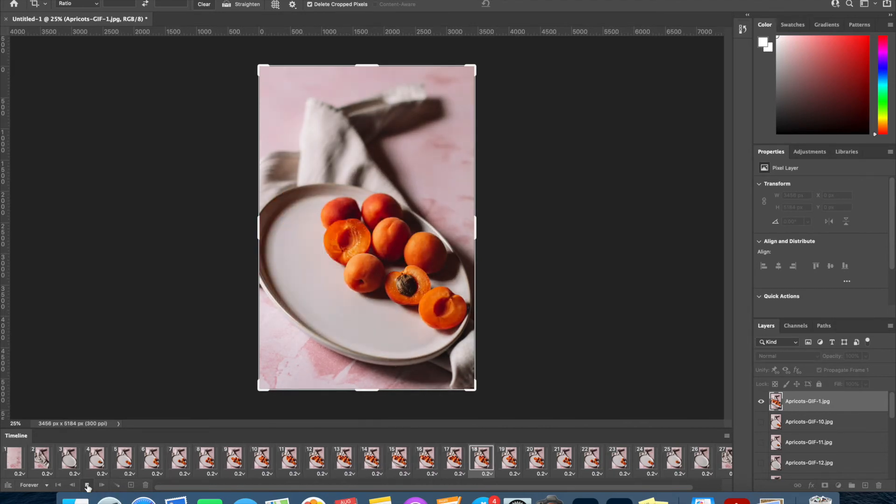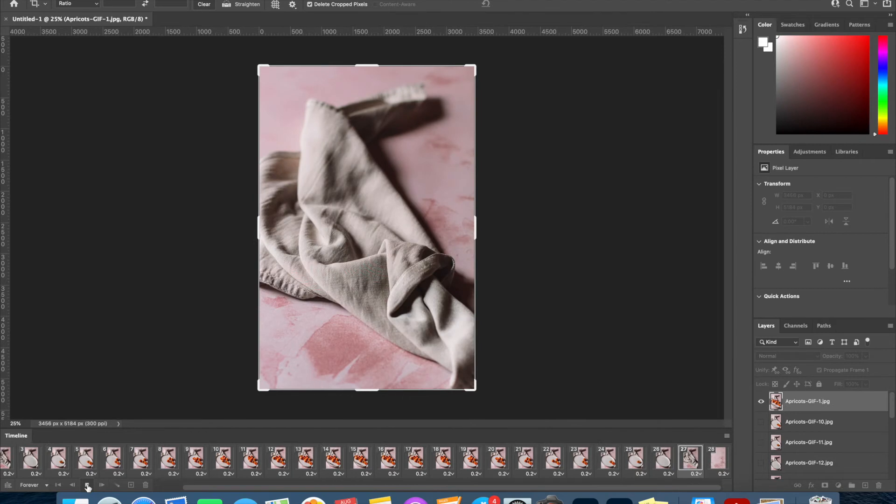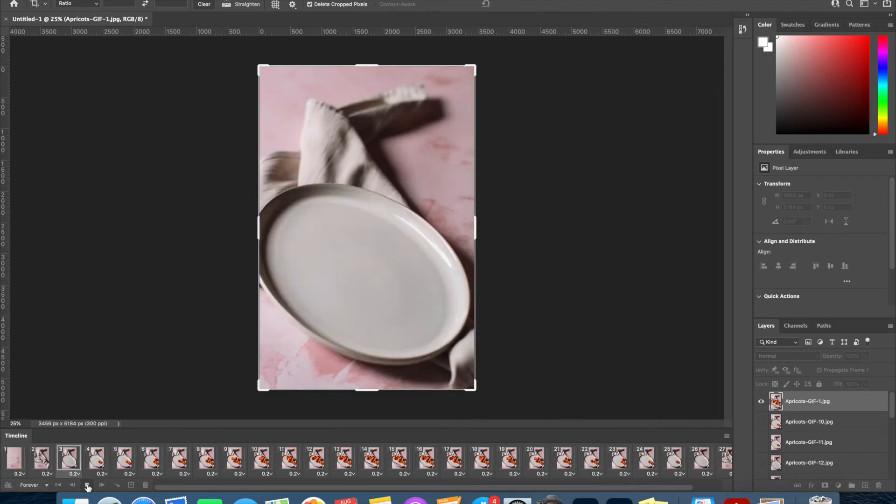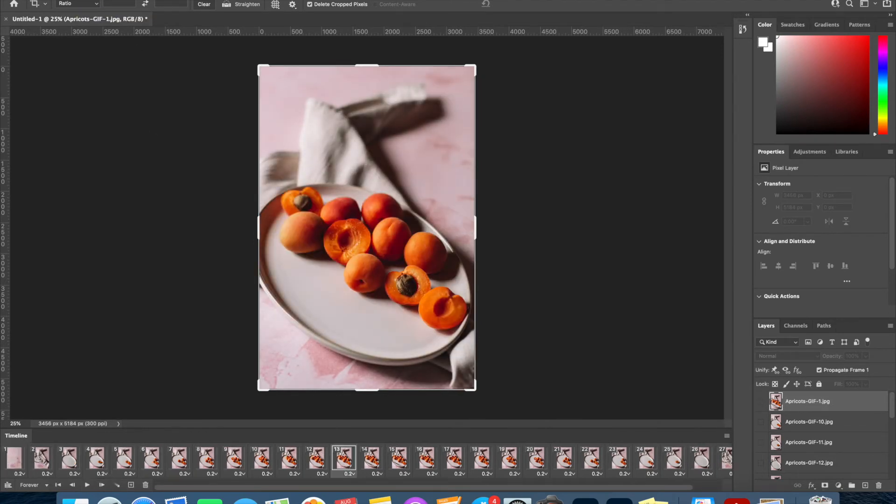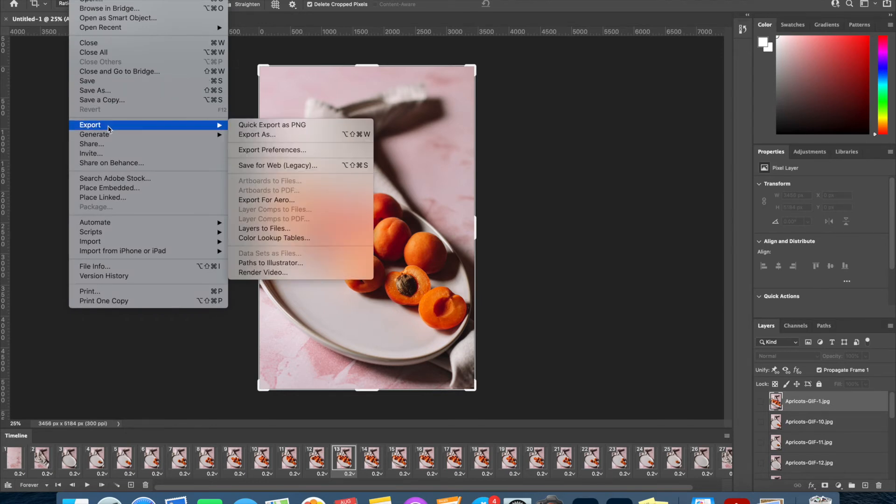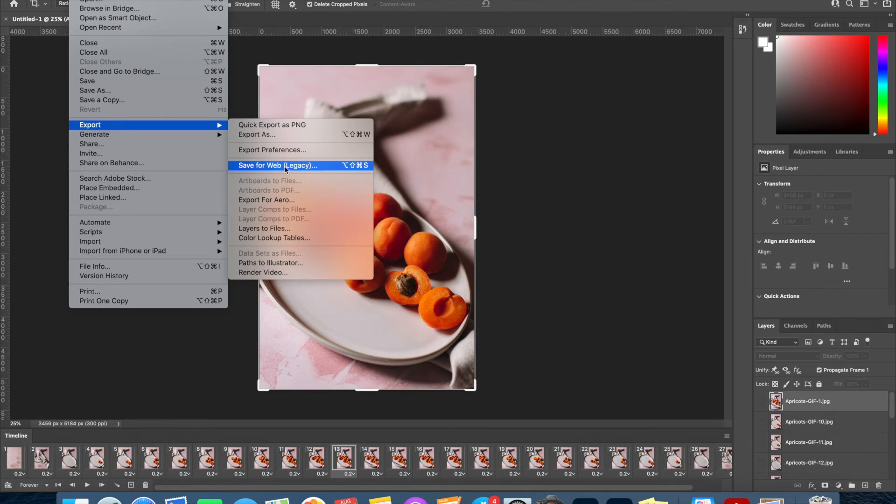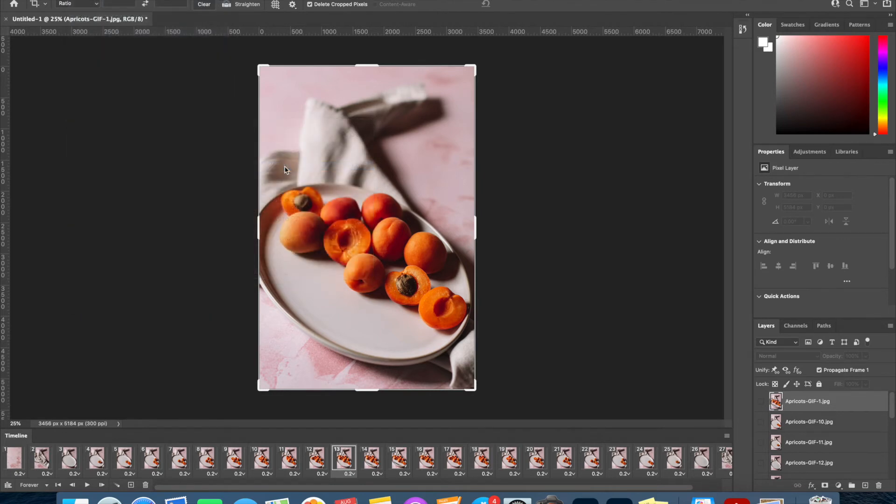So let's look at now how to save this as either an mp4 or as a GIF. To save we can click File and Export, and if you want to save as a GIF you can click Save for Web (Legacy) and this will save it as a dot-GIF file.